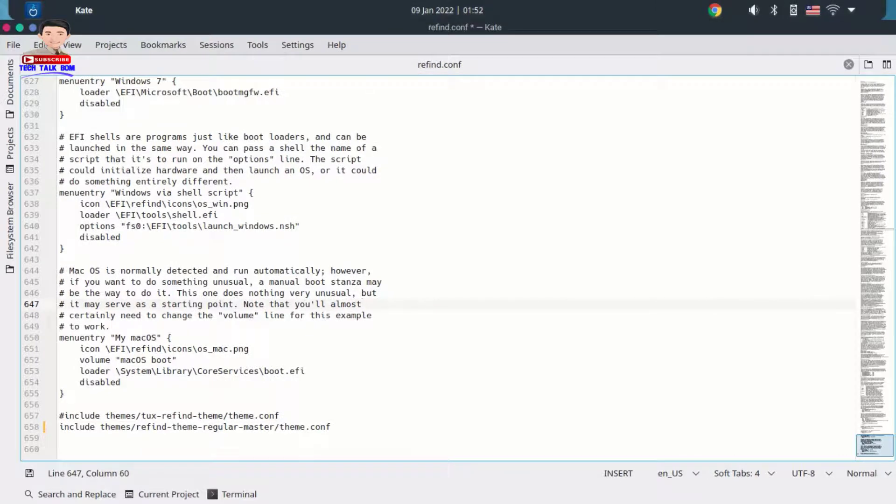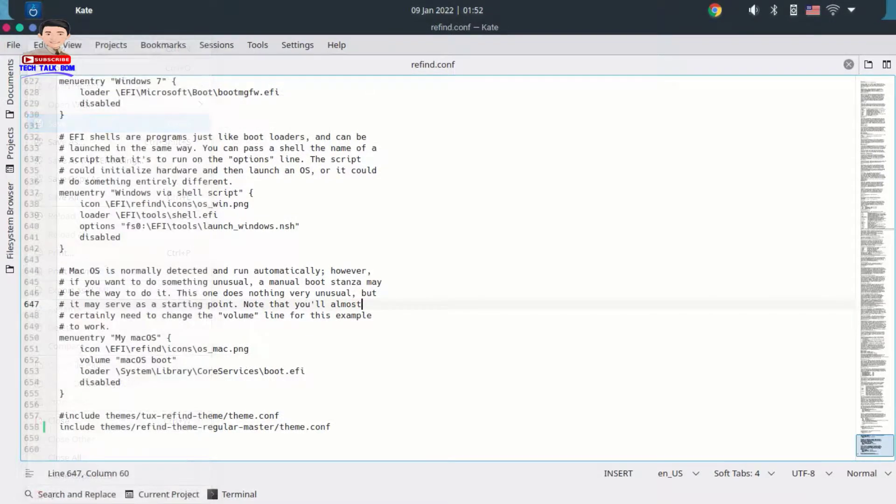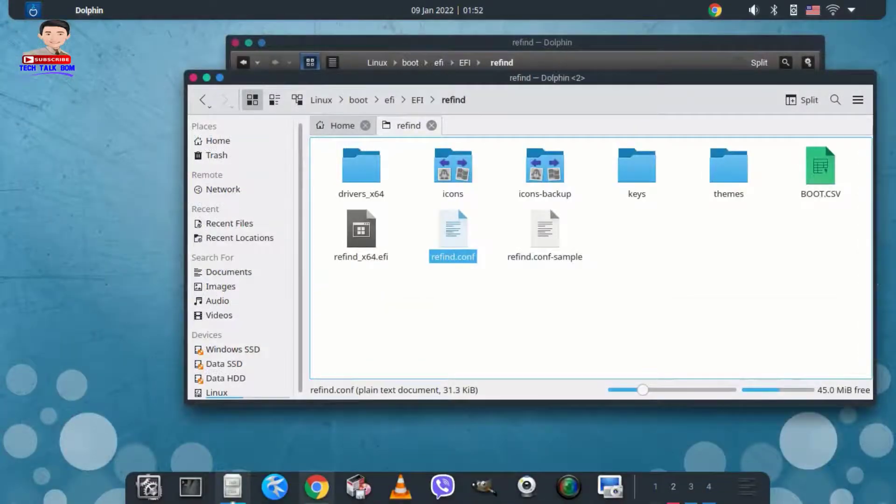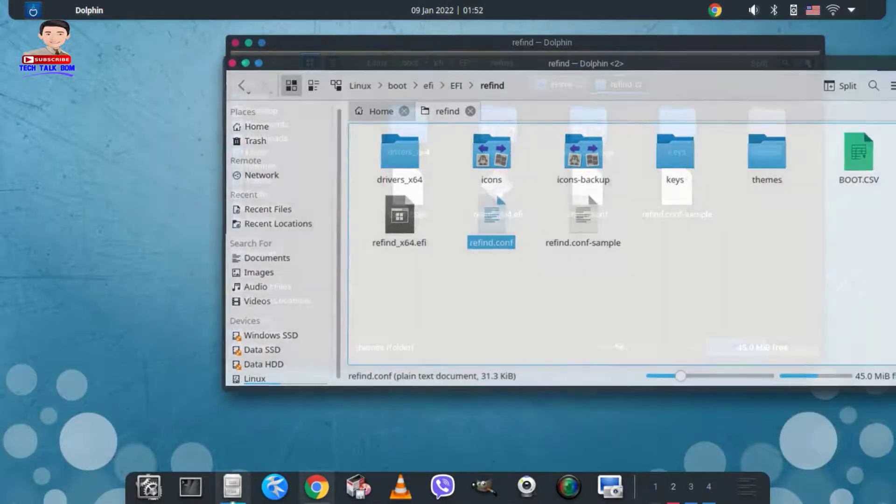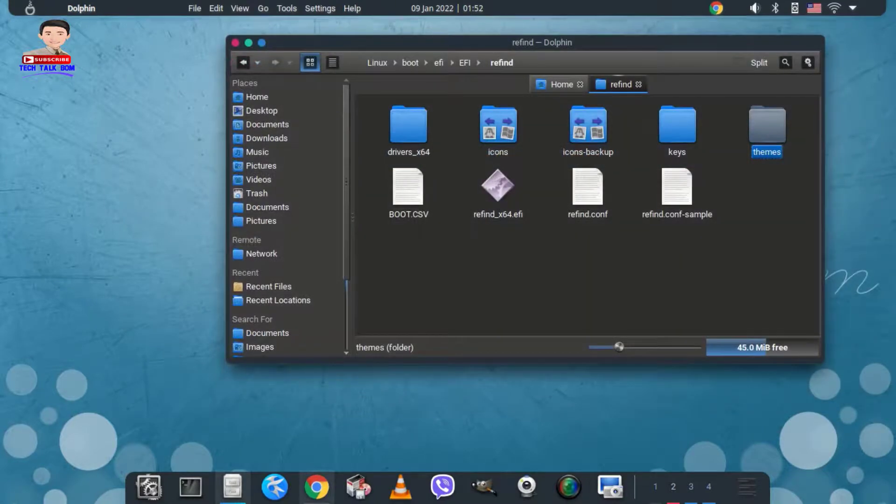Save and exit. You can restart to check the new theme.